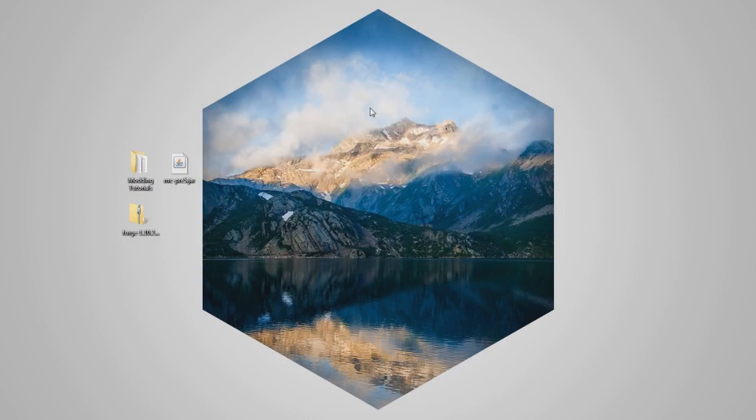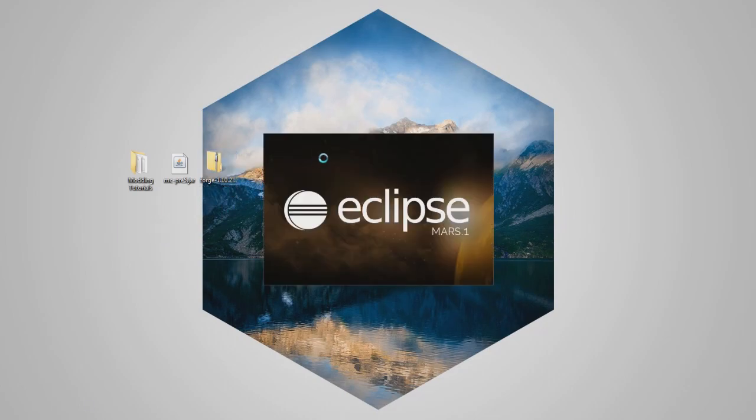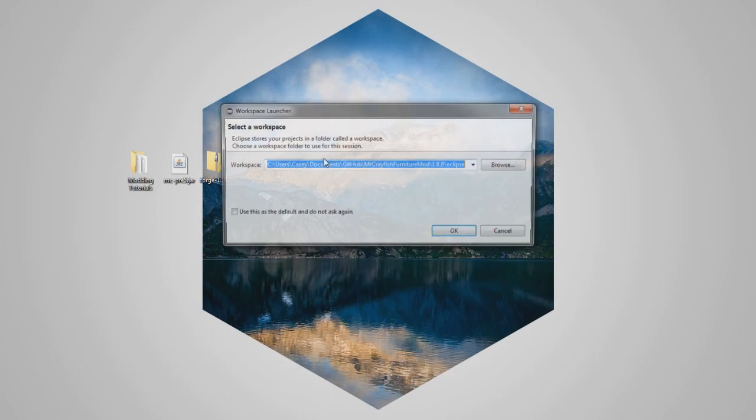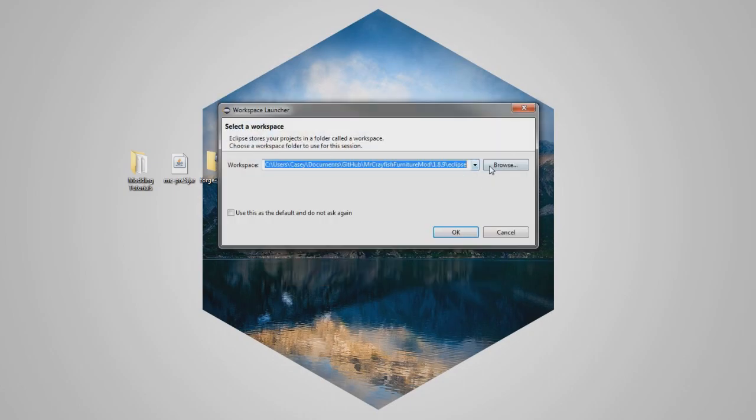Now that it's completed, we're just gonna go, as usual, open up our Eclipse. Browse for our modding, browse for our working directory.